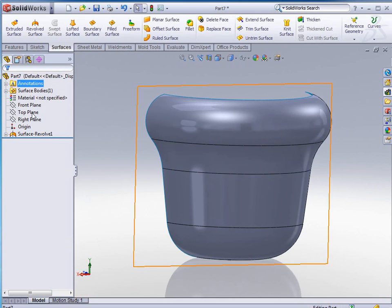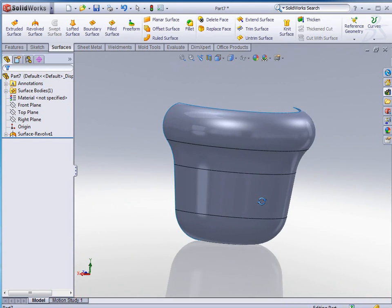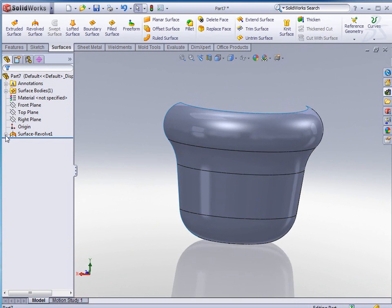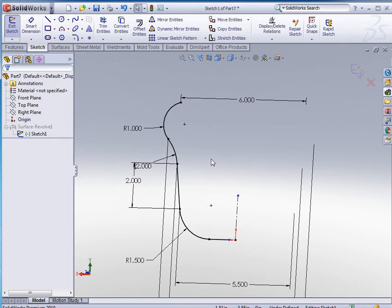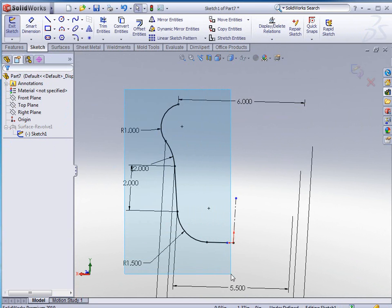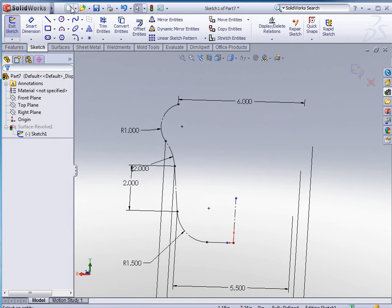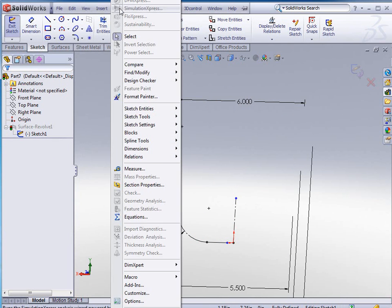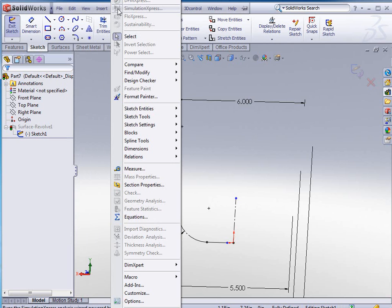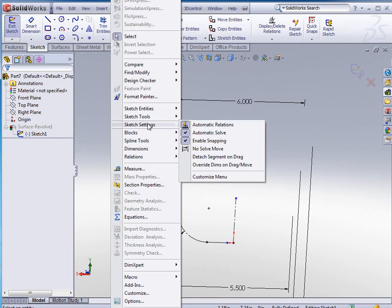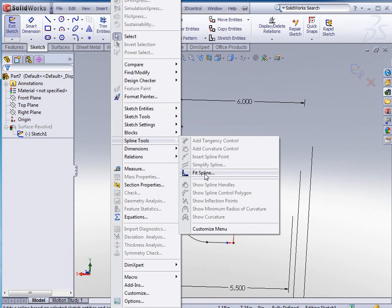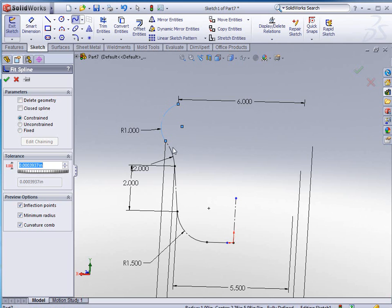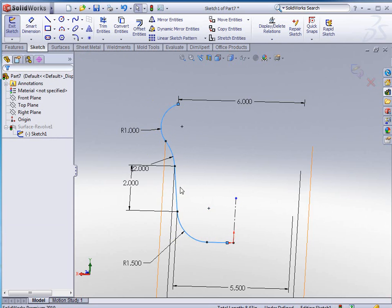If we decide that we don't want to do free forming on each section like this, what can we do to fix this? If we go back into this sketch and edit it, I can select this whole sketch and turn it into construction geometry. I'm going to go into my tools and spline tools and tell it to fit the spline. I'm going to make sure delete geometry is unchecked and closed spline is unchecked, and I'm just going to select these entities that I was using to create my model with and click OK.